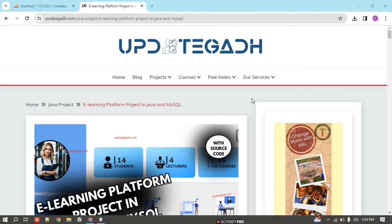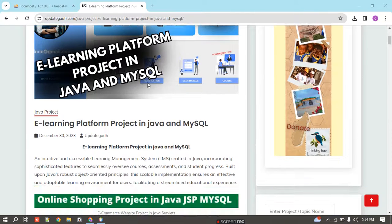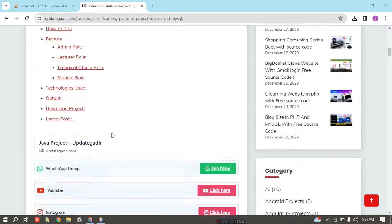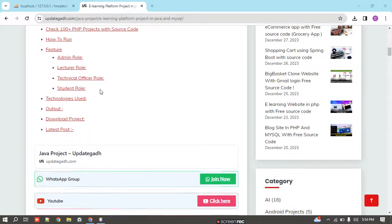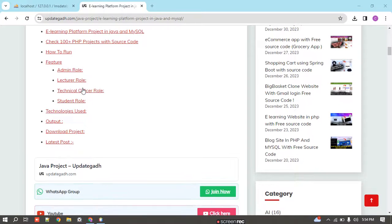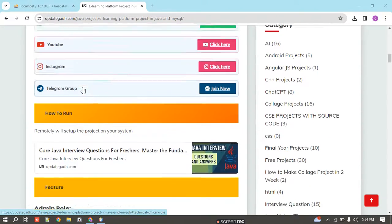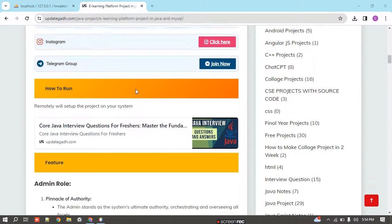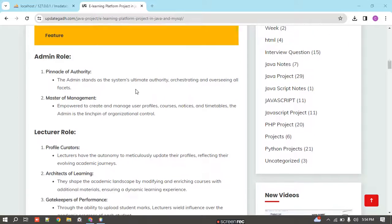Hello guys, welcome to a new video. Today we are going to discuss a new project. The project name is E-Learning Platform, made in Java and MySQL. The features of this project include four modules: admin, lecturer, technician, and student. If you want to download this project, you can check the description of this video.